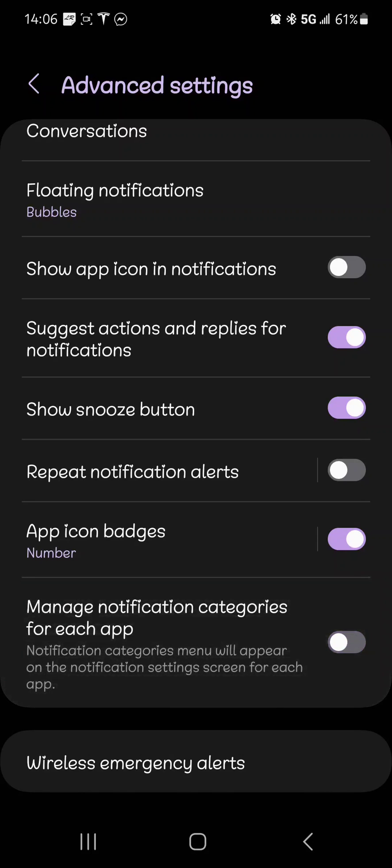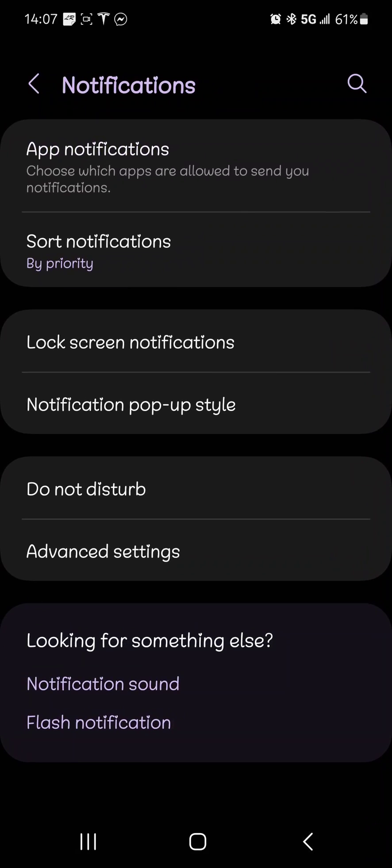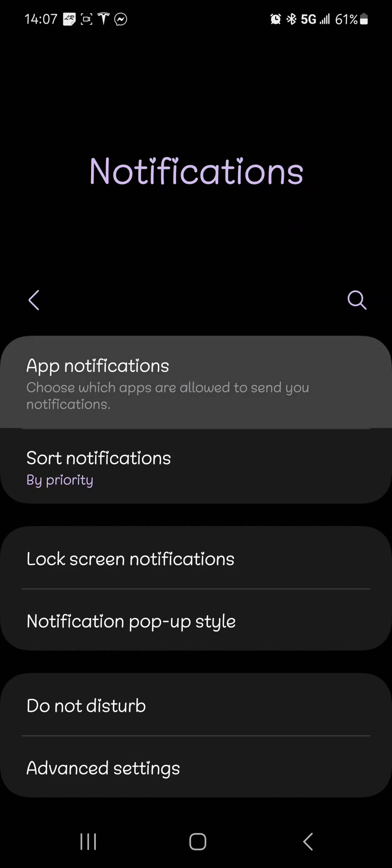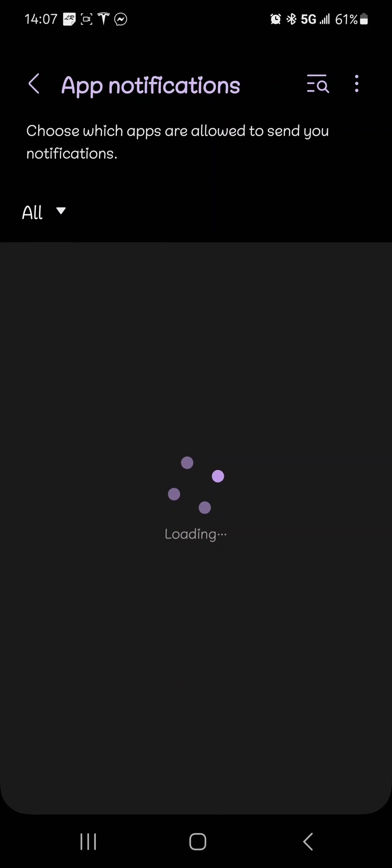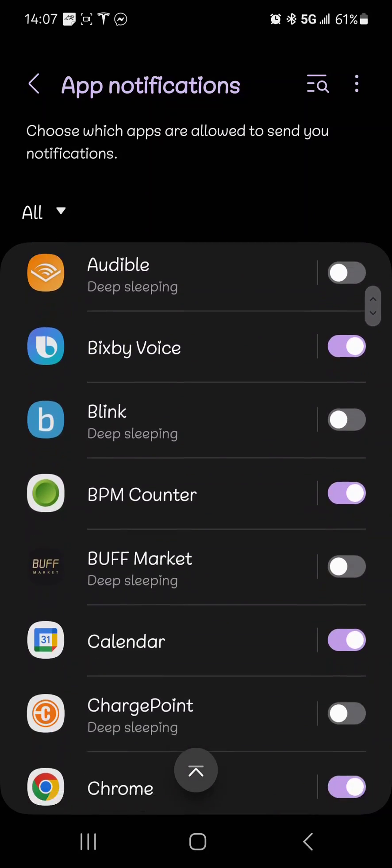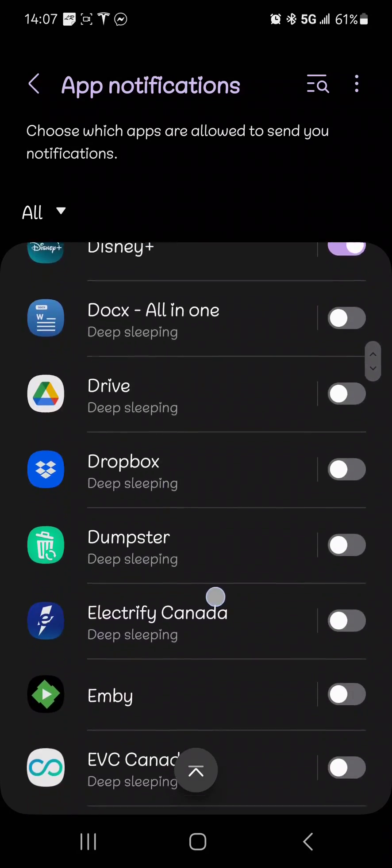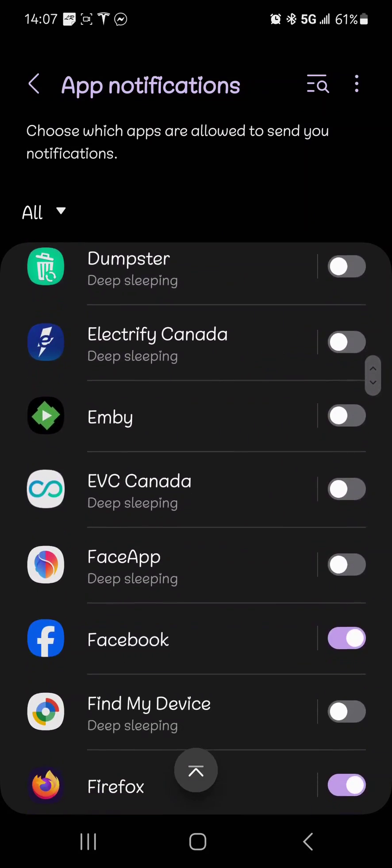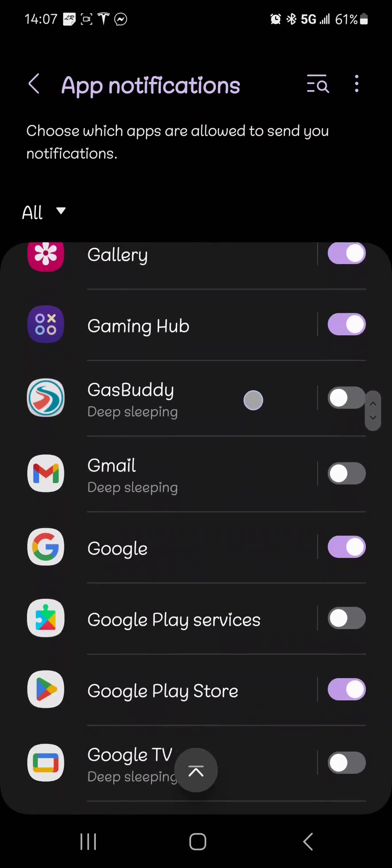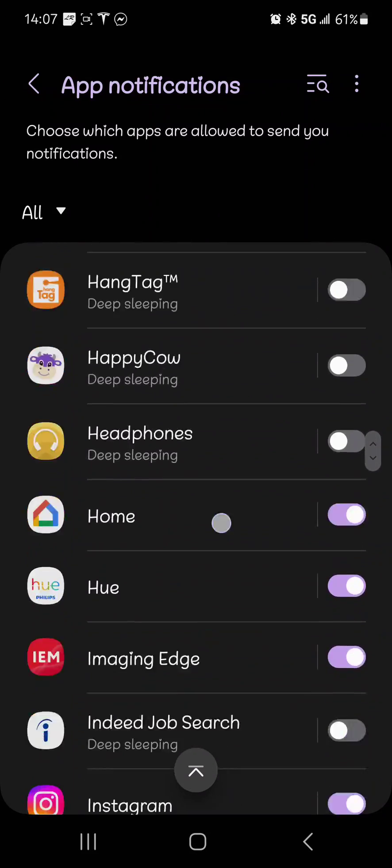So I turn it on. And now I can go to app notifications. You could also go to apps, or you could long click on the messenger icon and go manage or whatever it is.